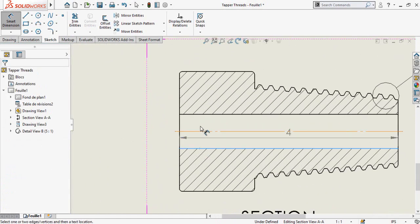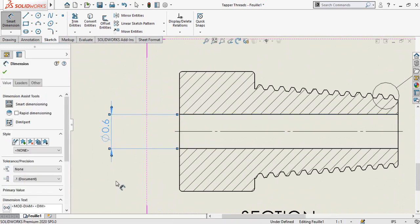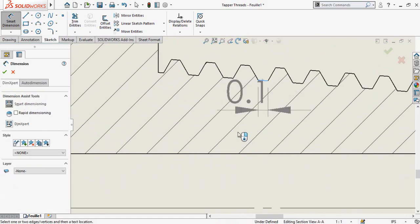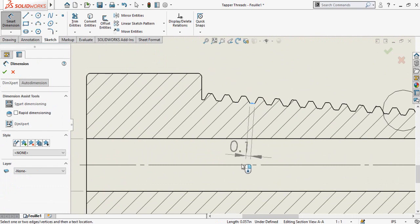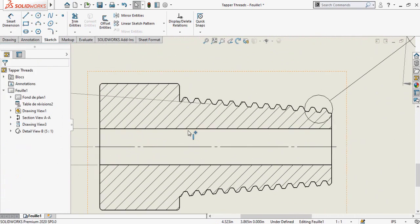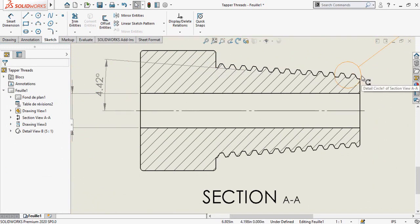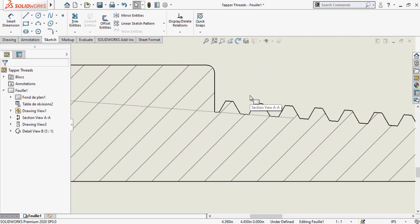Now adding the diameter of the bore, then the angle of the threads. Now one last thing — add this diameter and this diameter.